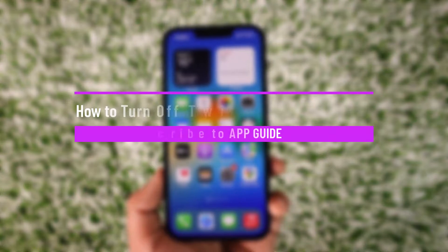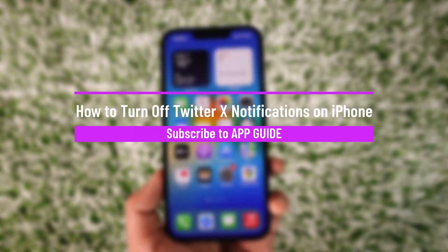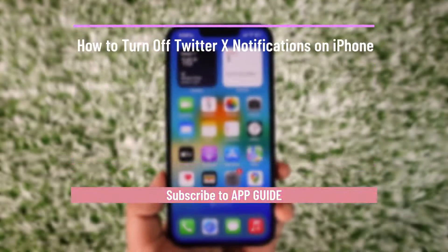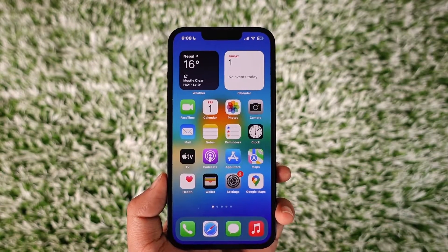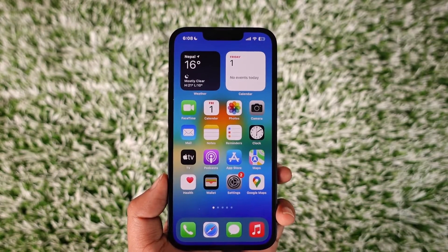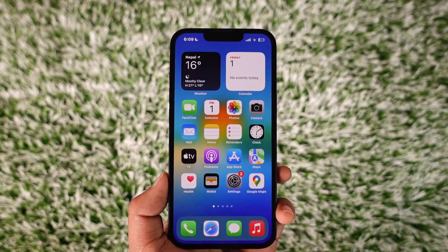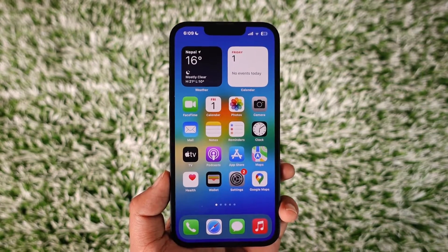How to turn off Twitter notifications on iPhone. Hey everyone, welcome back to our channel. In today's video I will guide you on how you can turn off Twitter notifications on iPhone. So make sure to watch the video till the end.